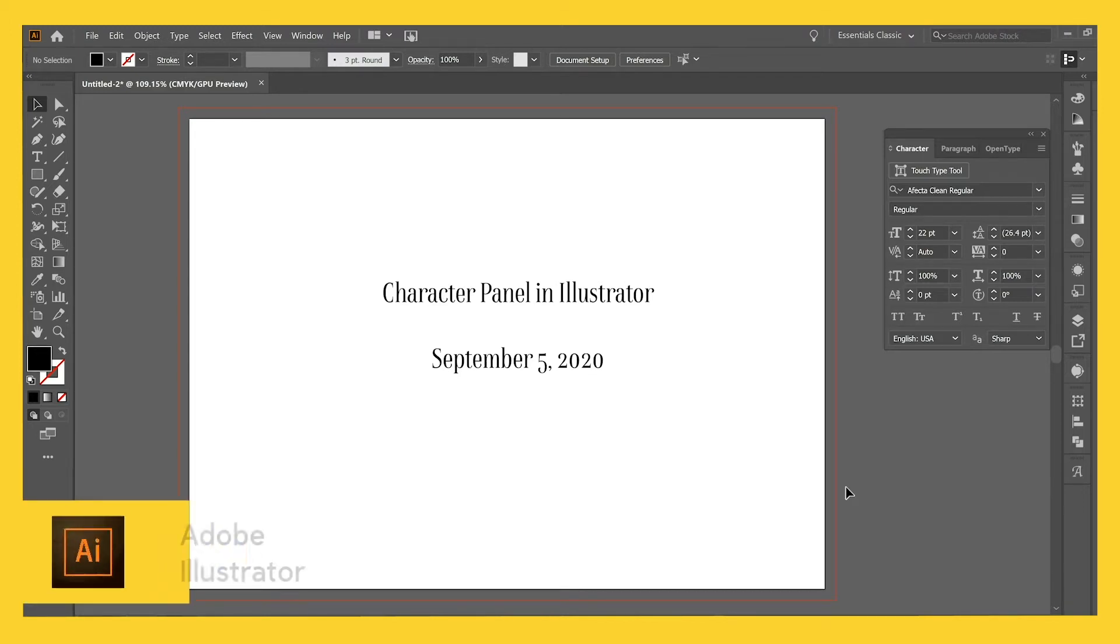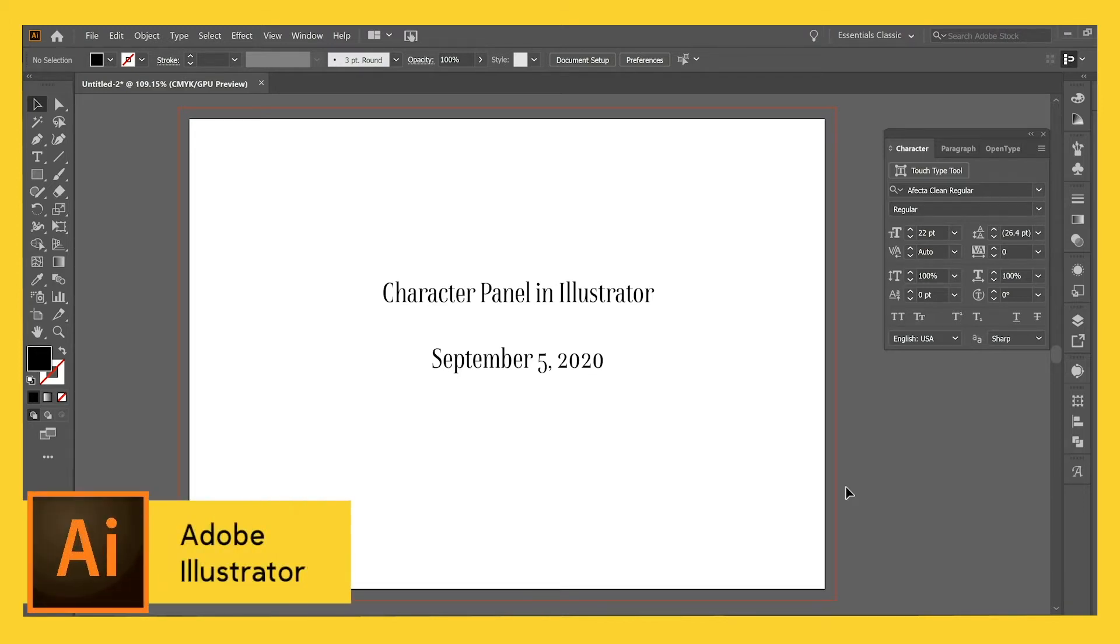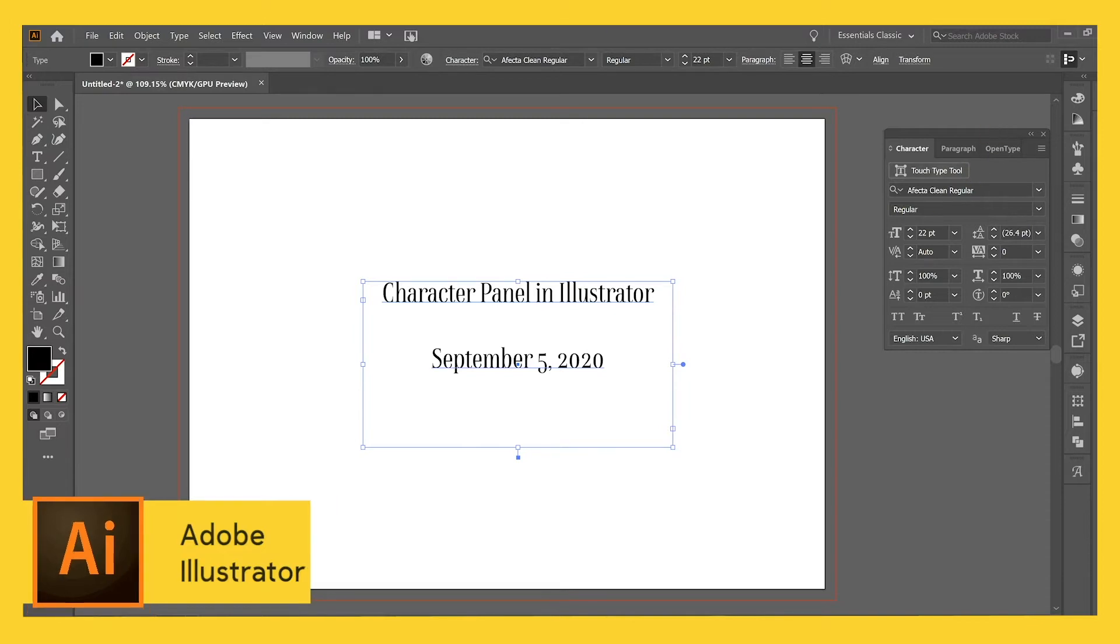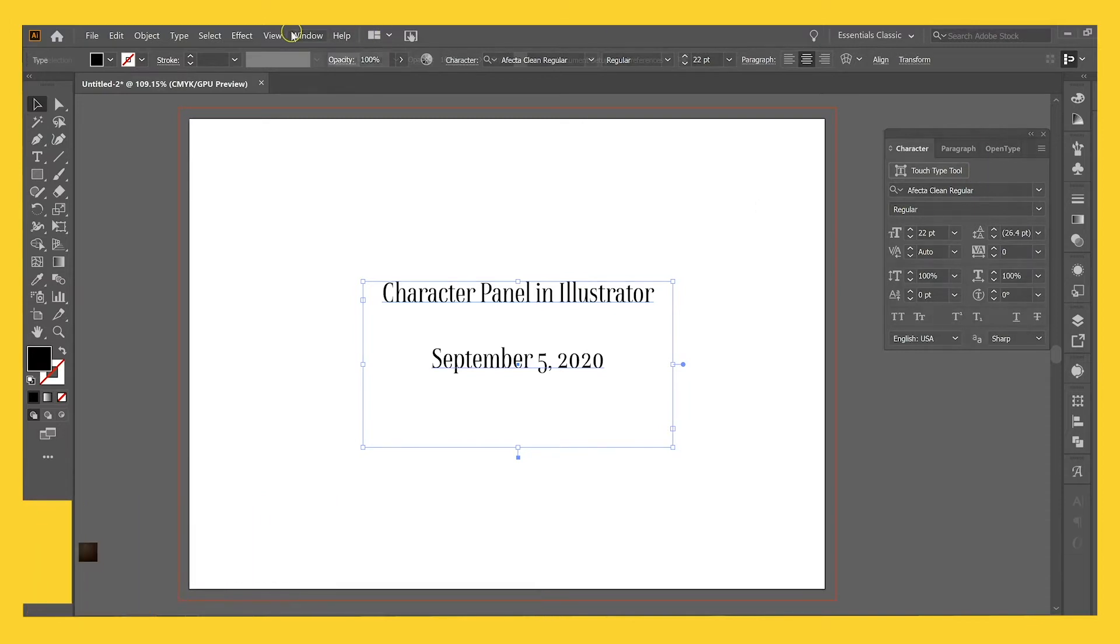So I'm here in Illustrator, which I use for almost all of my invitation design work and I've typed out some beautiful things and just want to show you what you can do with them with this character panel.